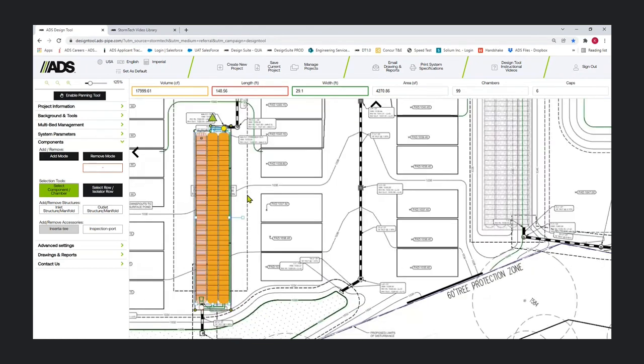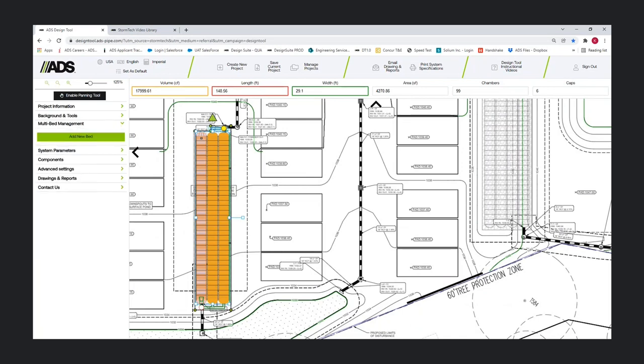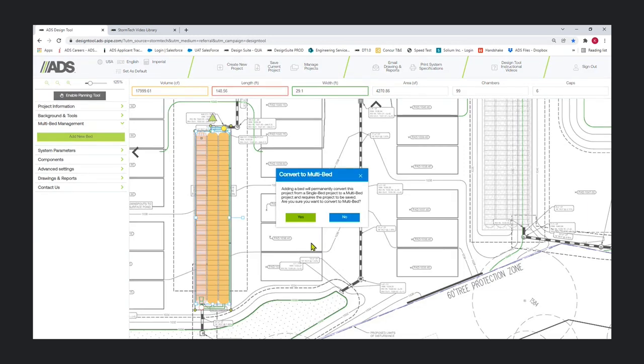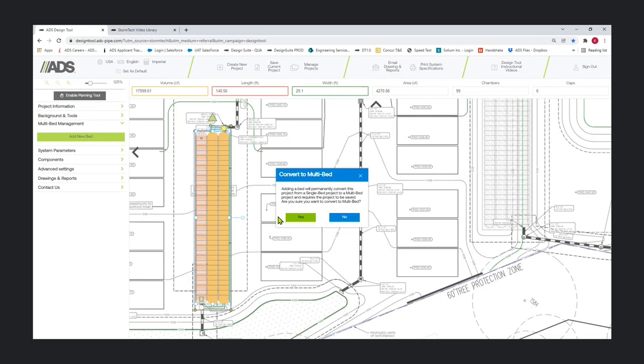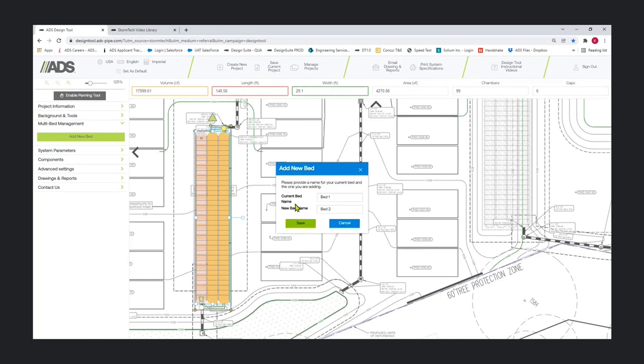We've got our first bed designed pretty straightforward there. Now let's start to show some of the multi-bed functionality. I'm going to go up to multi-bed management and click add new bed. You're going to get a warning dialog box. This appears because there's some interface changes that occur when a multi-bed project comes into play. We didn't want to warn the user that something is changing.